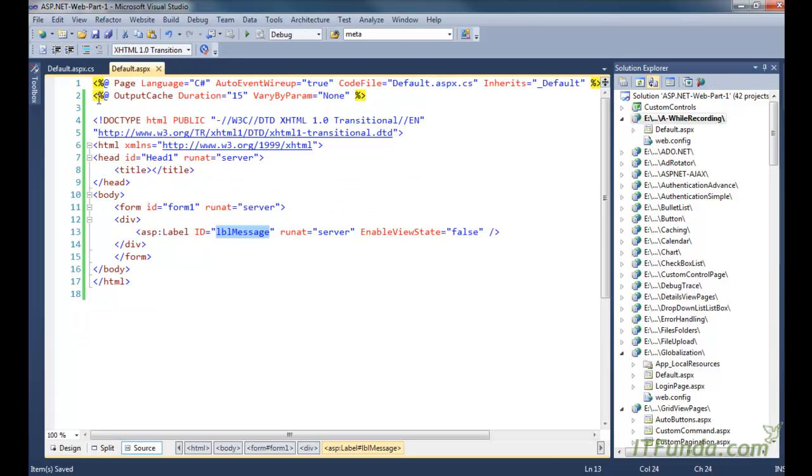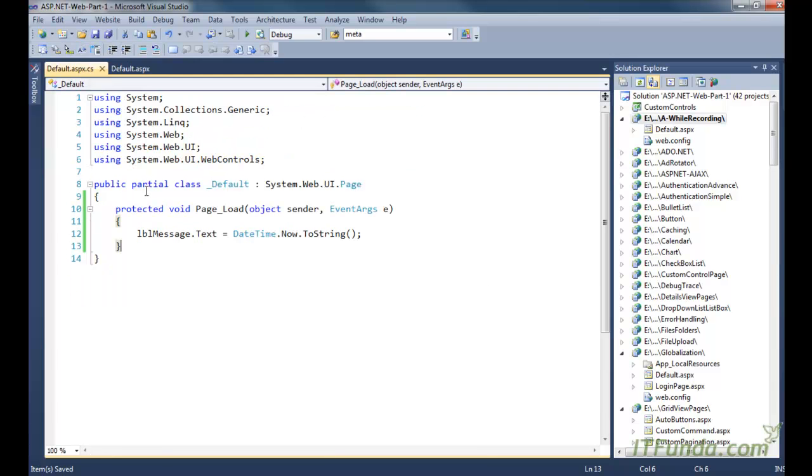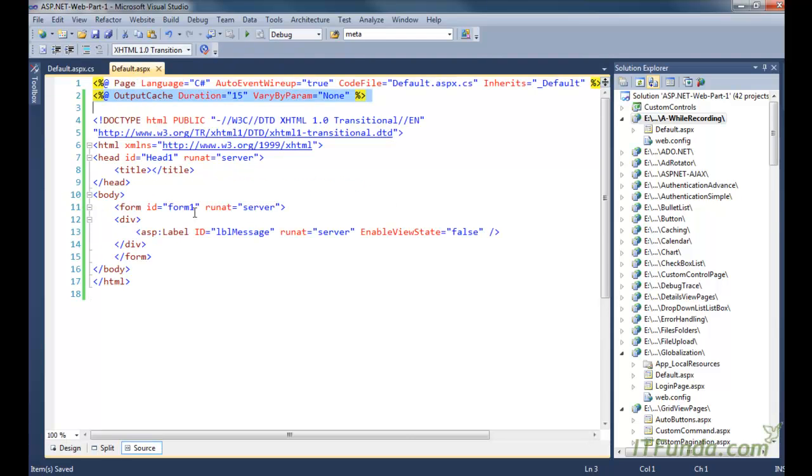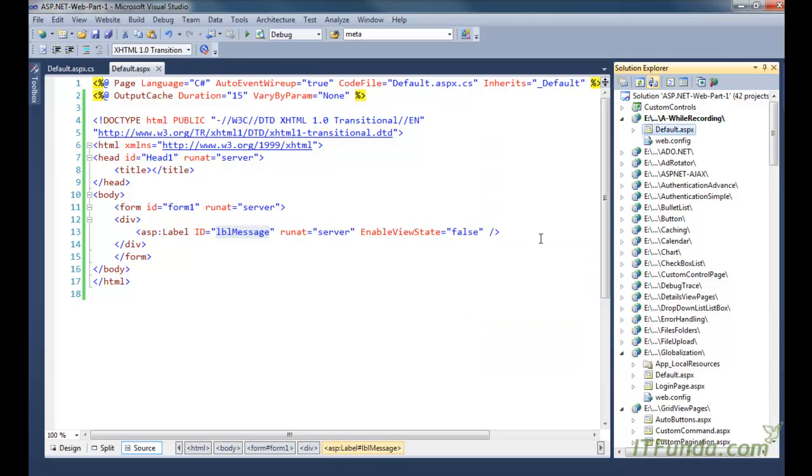Because this page is cached for 15 seconds, all the requests till 15 seconds will be served from the server memory. So the date time of this label will not change till 15 seconds.